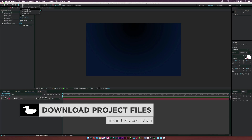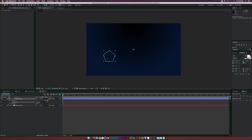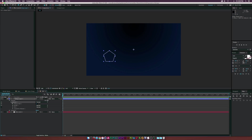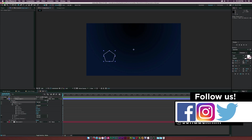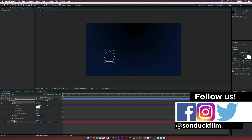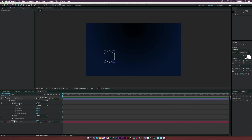First, go to the polygon tool and draw out a polygon. Right now we only have five sides and I want to make this a six-sided hexagon. Go to Polystar, open Polystar Path One, and set the number of points to six — that gives us a hexagon like that.